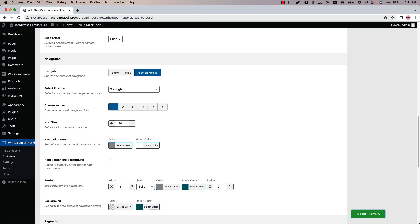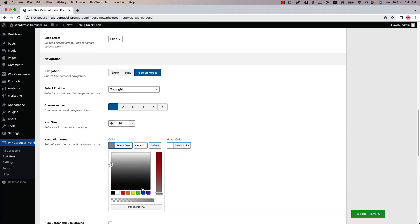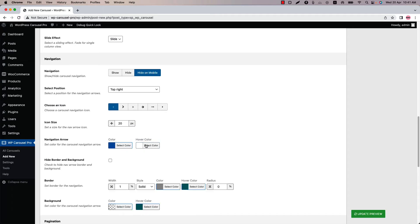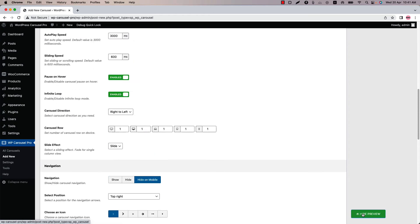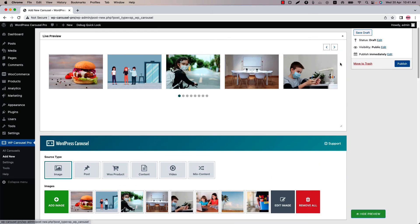You can also change the navigation icon size. Set the navigation arrow color from here. Let's set the color this one and hover color to this one. Now if I update the preview then you can see the color has been changed.